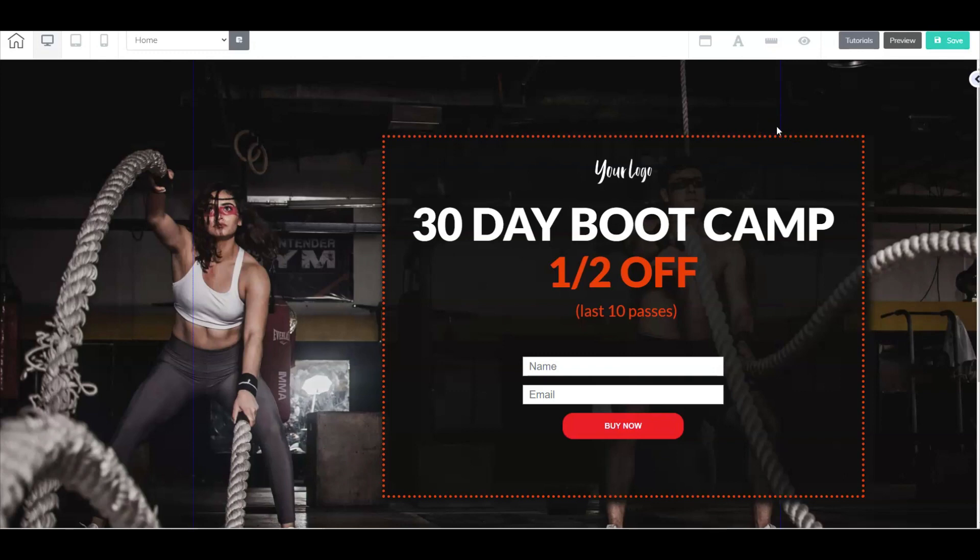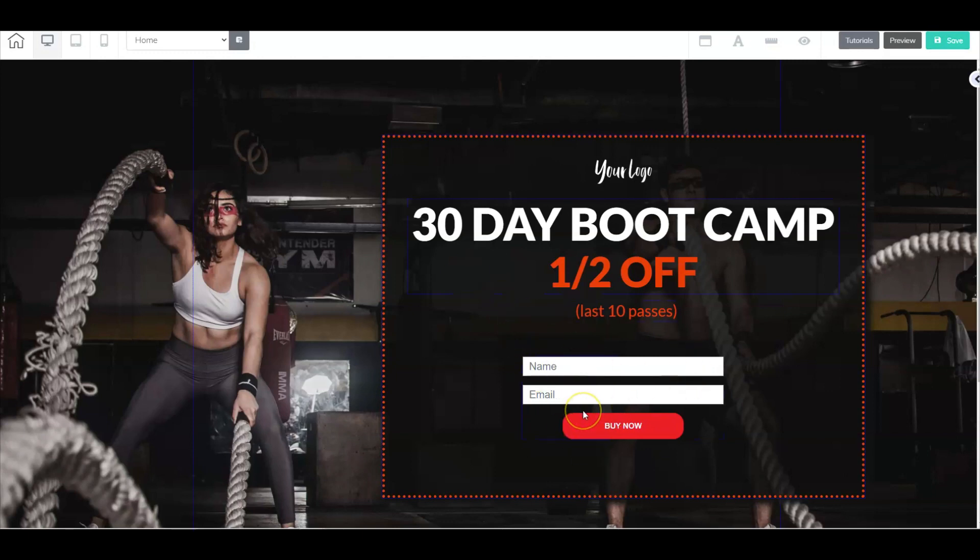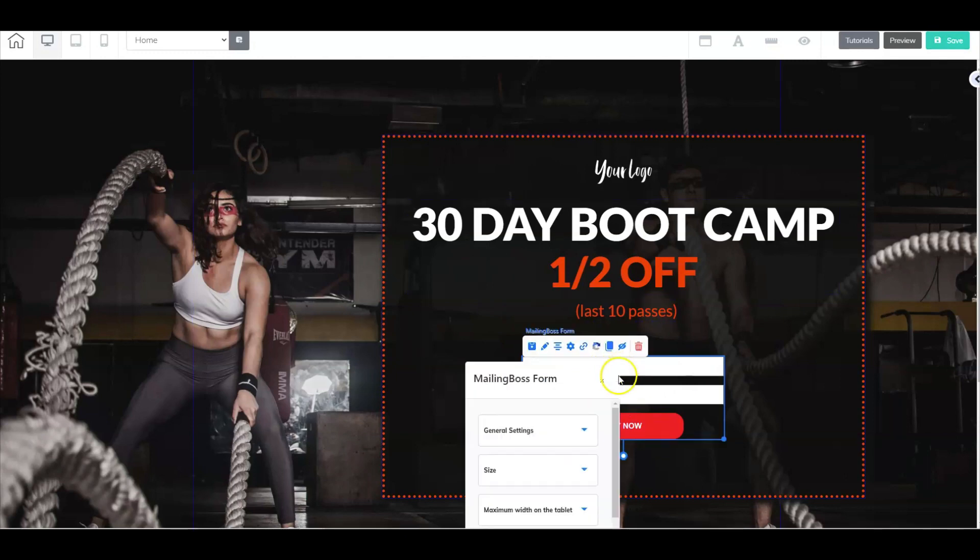So here we are on a landing page or a homepage. And right away, I have a headline that reads 30-day bootcamp half off. I didn't put the price here, which I think is what's missing, right? It's $100. We only have 10 seats left or 10 passes left. So what your site visitor is going to do, they're going to opt in into this form here. And what we did was we just simply added a mailing boss email marketing form in here.